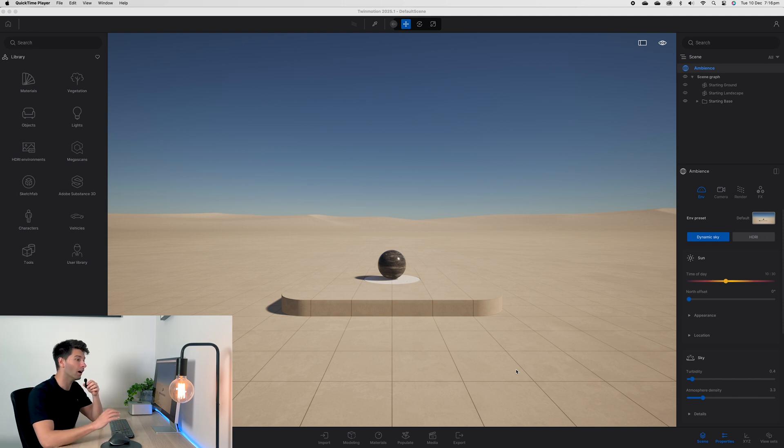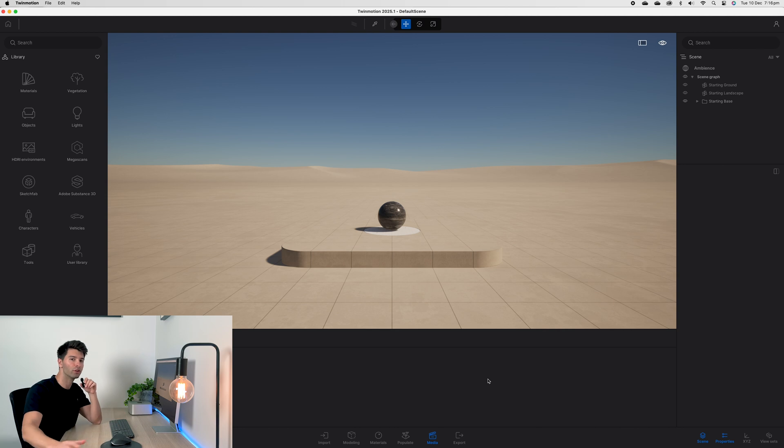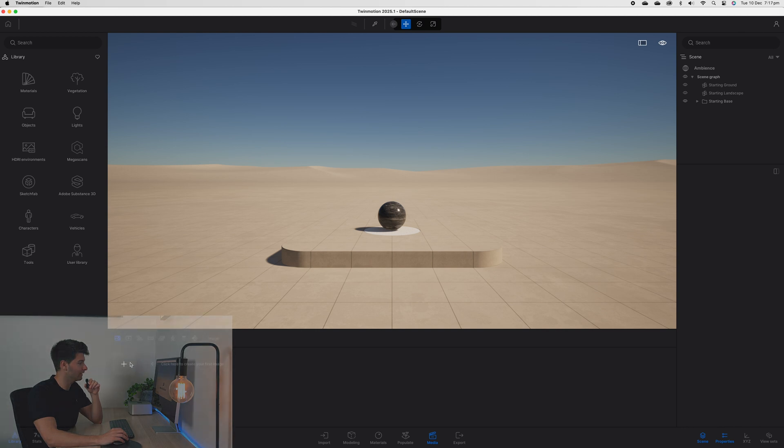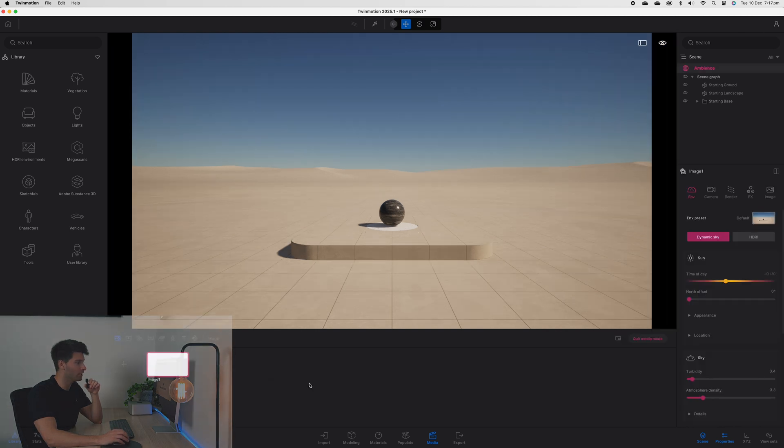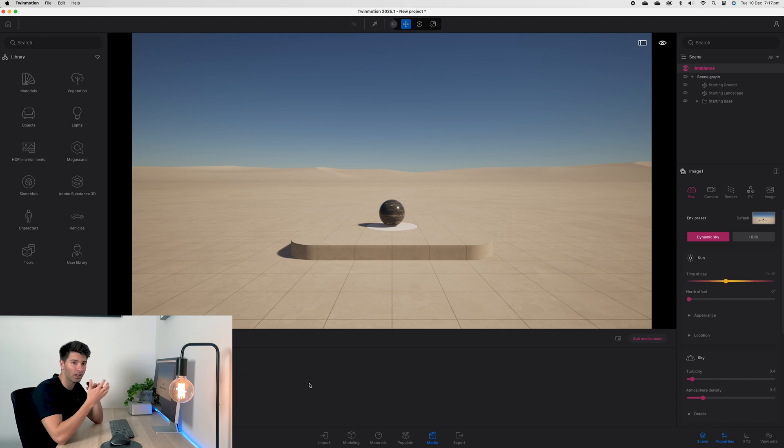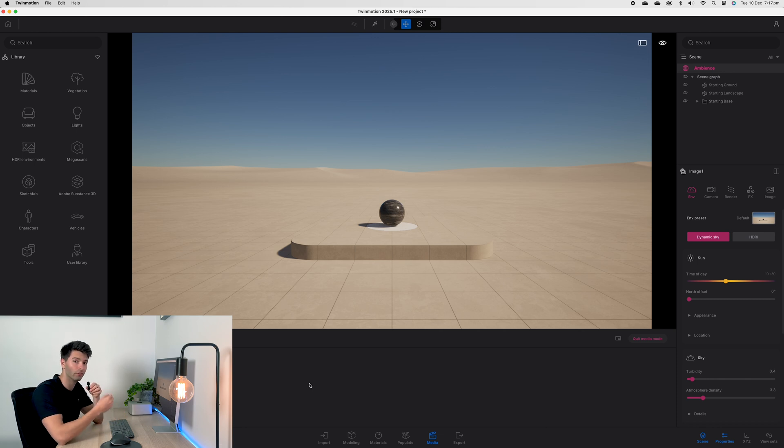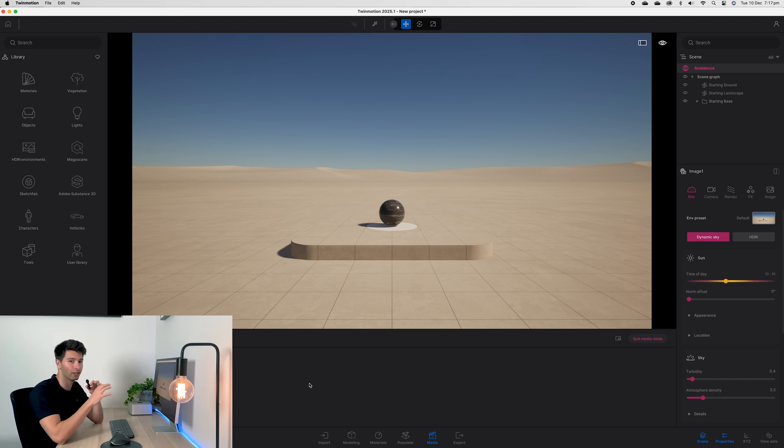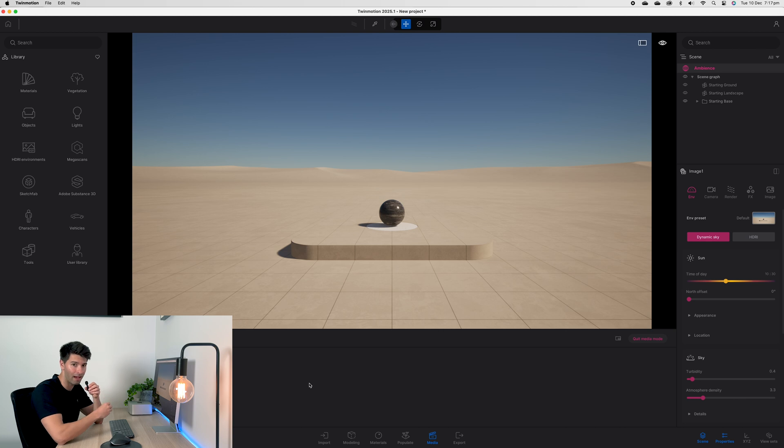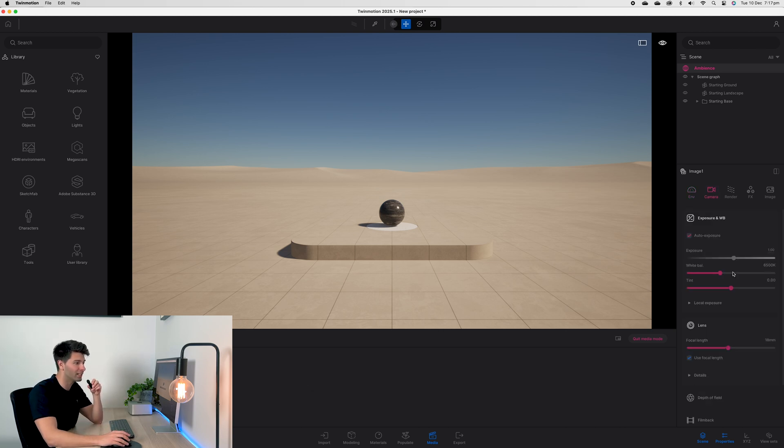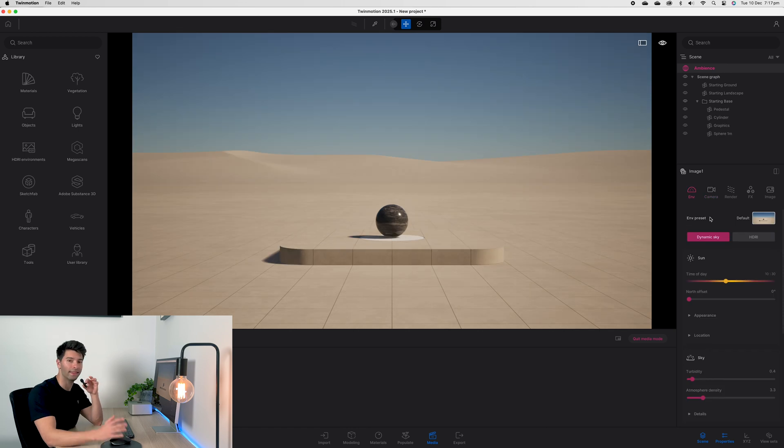The first thing you want to do before starting anything in TwinMotion is creating your first image. If you come down to media and hit that first image button, you want to work through all of your camera settings first. You want to set up your scene before you start changing materials because the second your lighting and environment changes, all of those colors and textures you worked so hard to make work are no longer going to be exactly as you originally imagined and you're going to have to do it all again. So create your first image, come to camera, set your focal length, and then move to the environment.